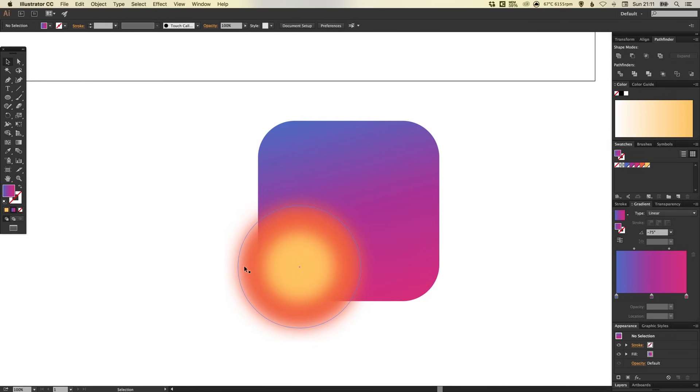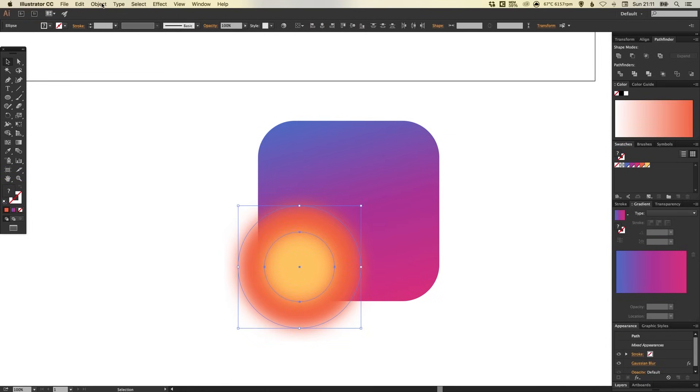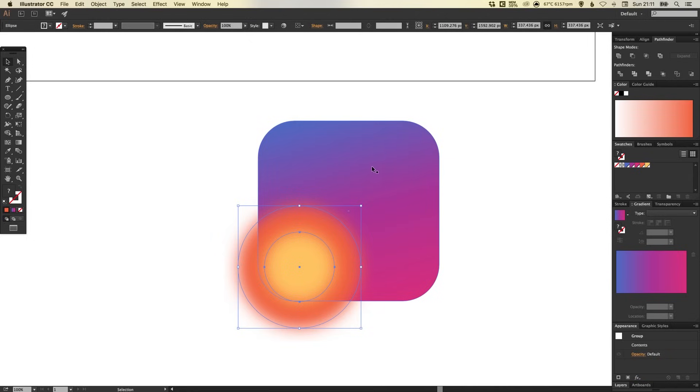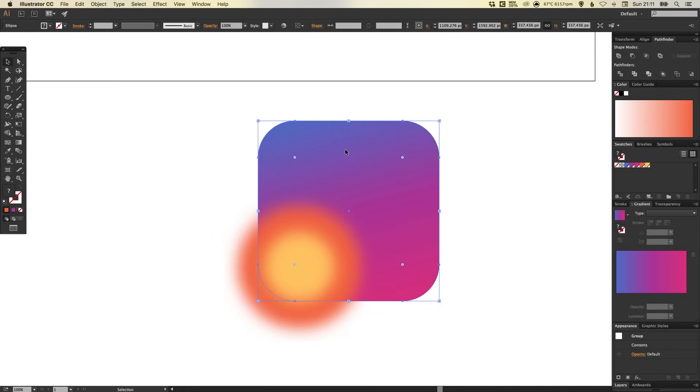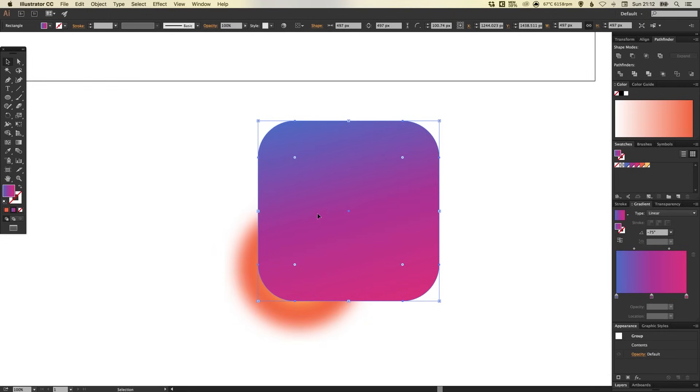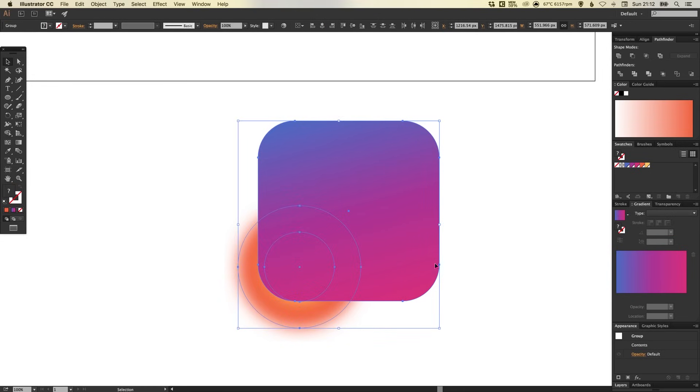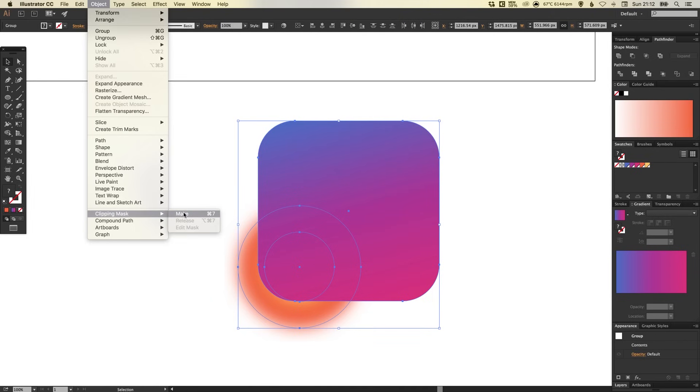So if we hold shift and left click on the orange and the yellow, we're going to go to object and group these together. Then left click on the app outline itself, go to object, arrange and bring to front. Make sure that this is on top. And if we drag over everything, so we've got the two gradients as one grouped item and then we have the app outline here, we want to go to object, clipping mask and make.